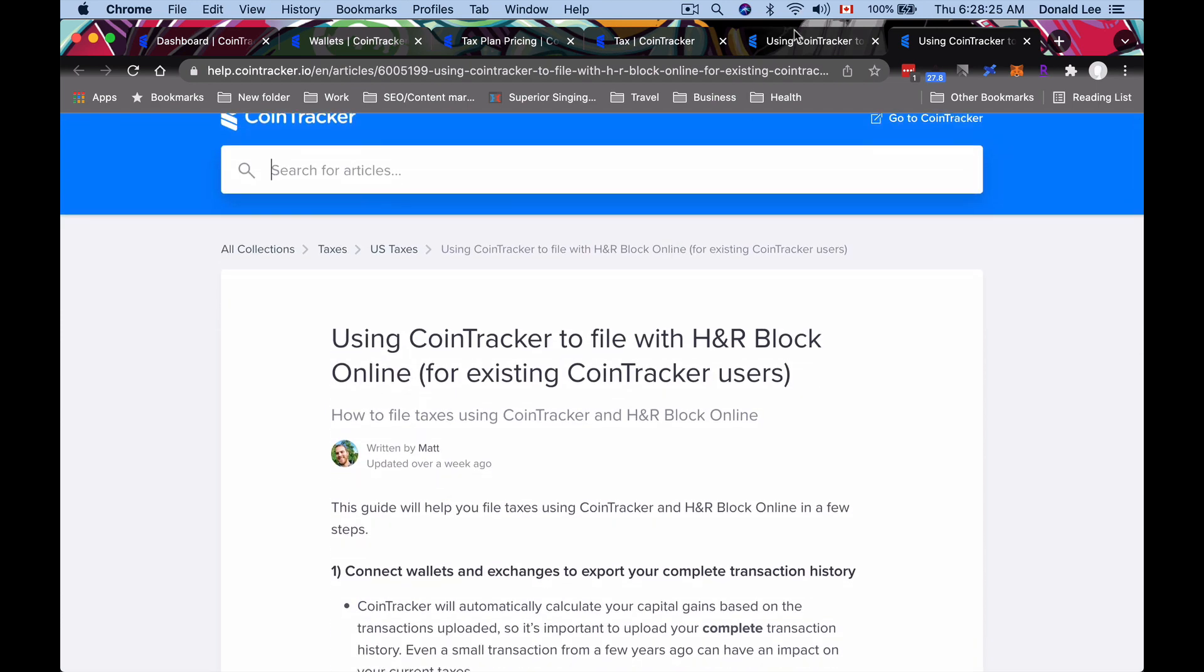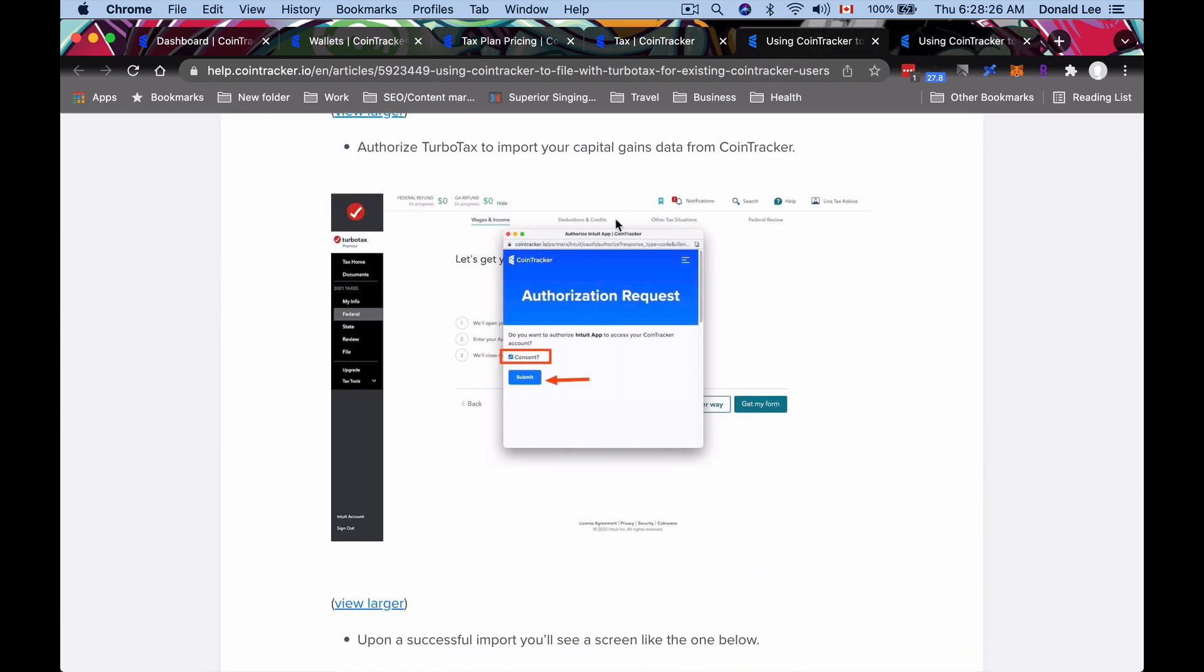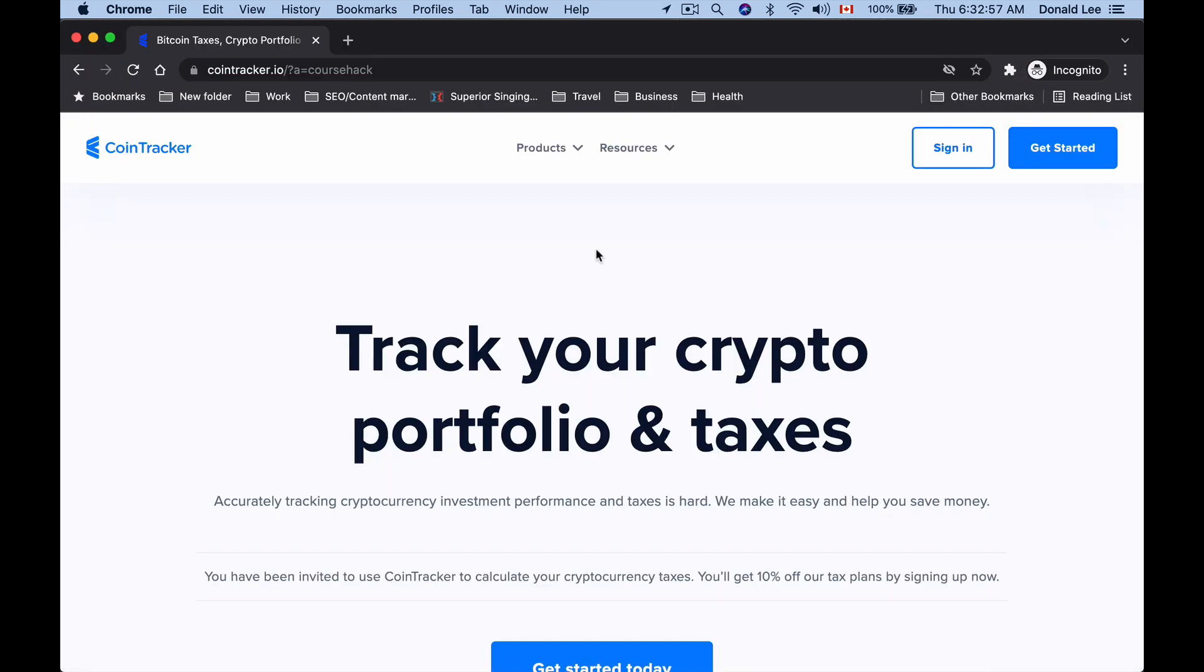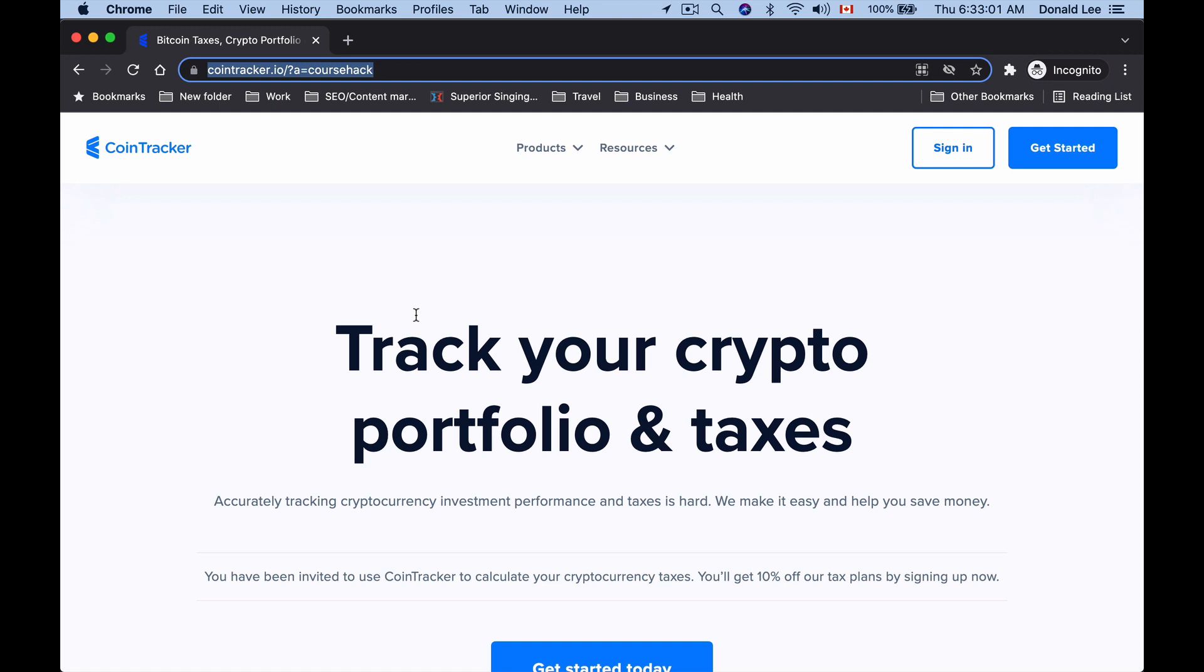That said, guys, remember that you can always use the link that I have in the pinned comment or the description below with my affiliate link to get started with CoinTracker. Make sure you do that to make it easy to do your taxes for this year and future years with crypto.